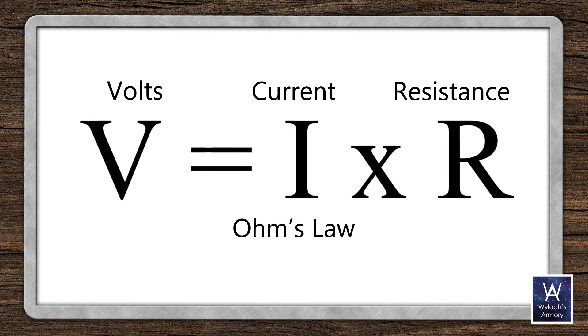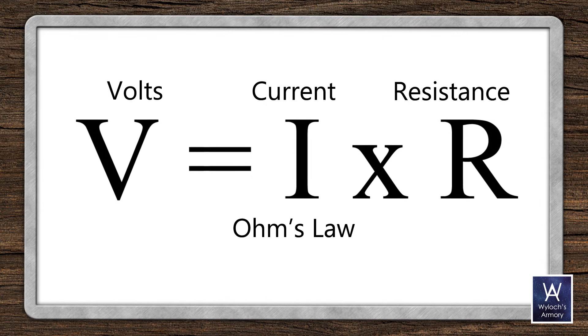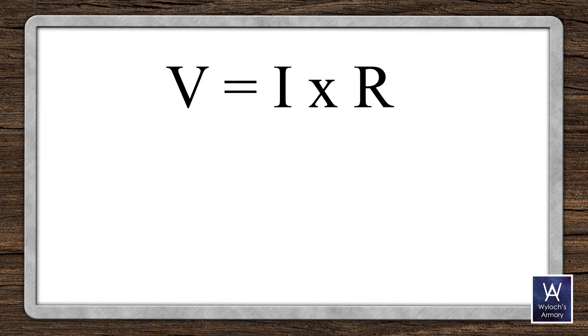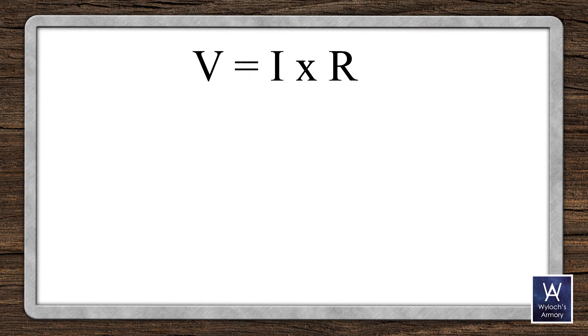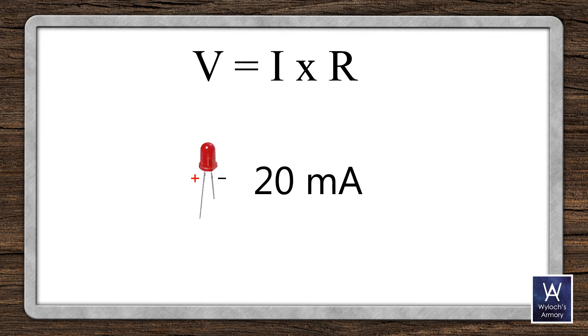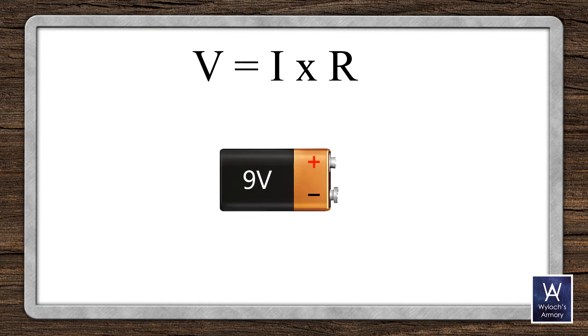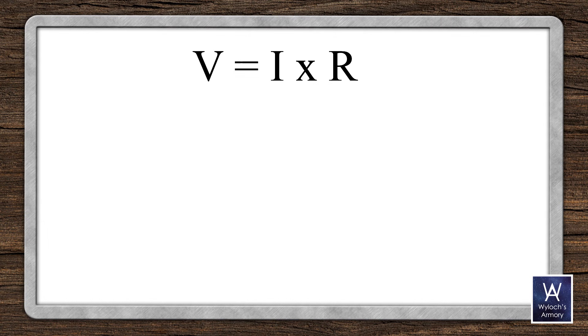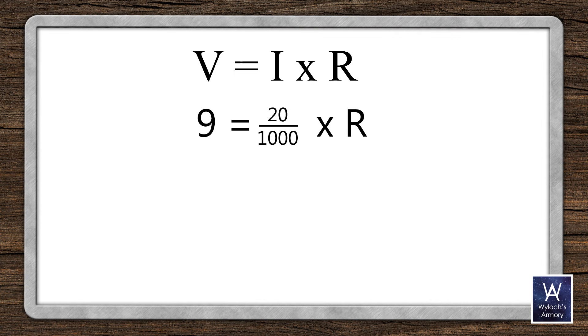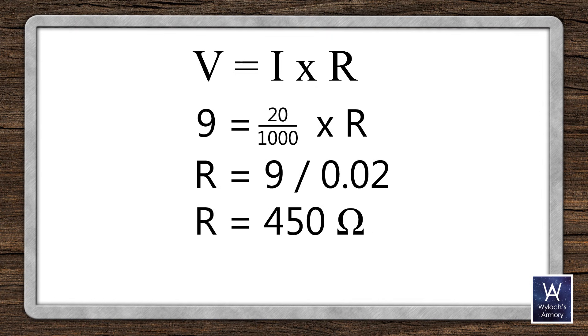So, suppose your LED requires a running current of 20 milliampere, which for reference is pretty standard. And suppose you're using a 9 volt battery. Let's apply Ohm's law. 9 equals 0.02 amps times resistance. Solve for resistance. 9 divided by 0.02 is 450 ohms. Well, almost.